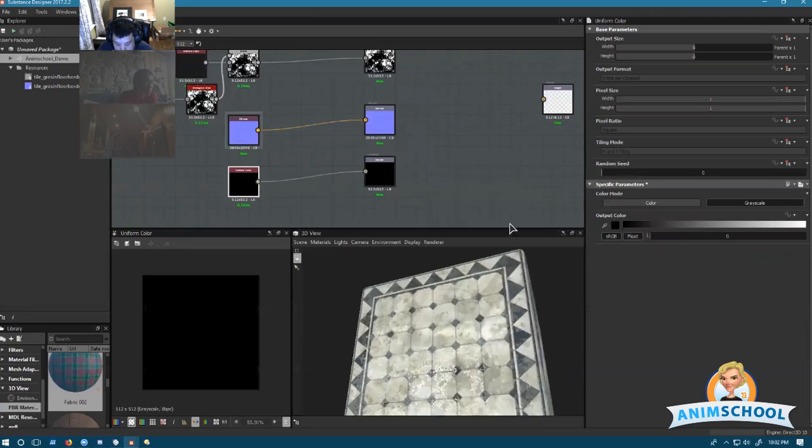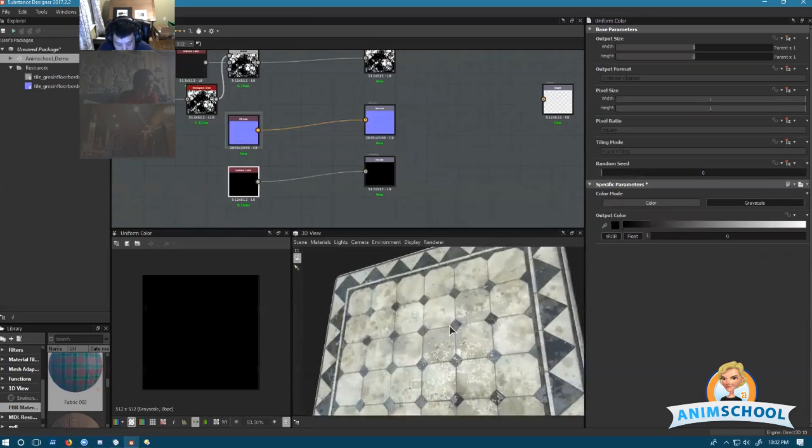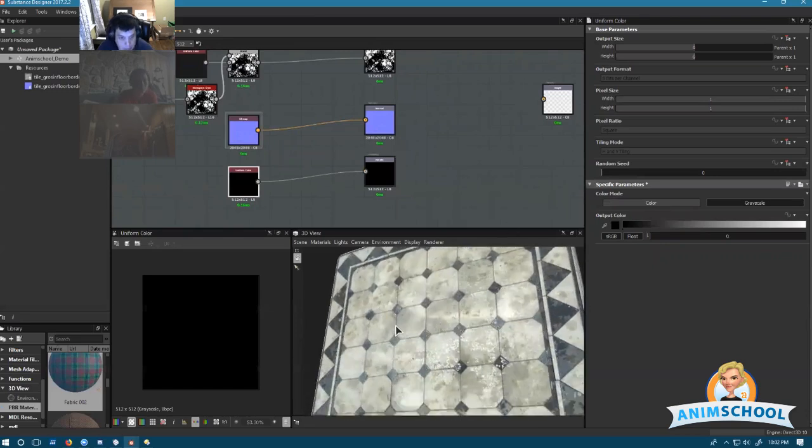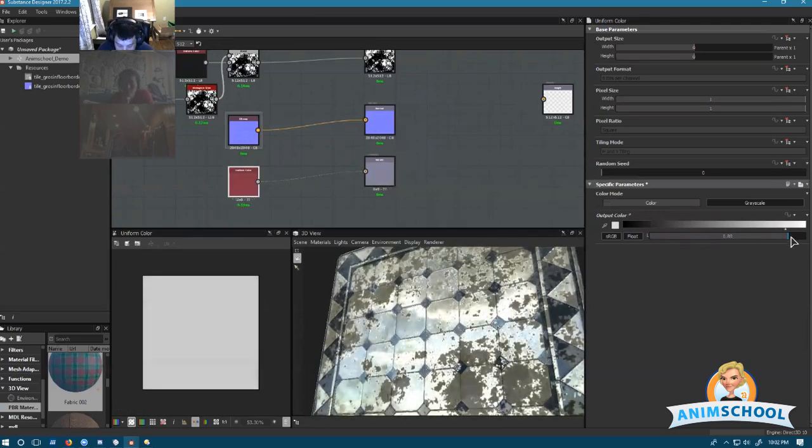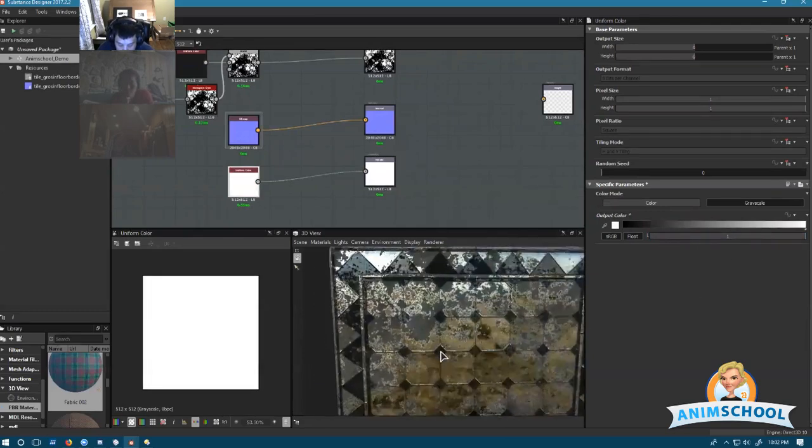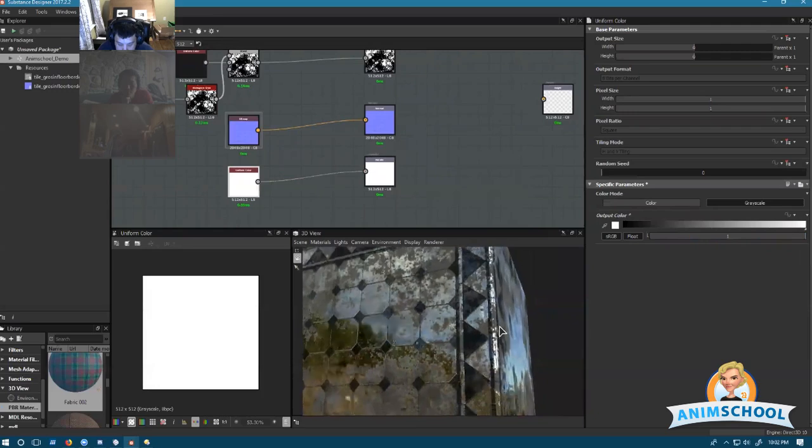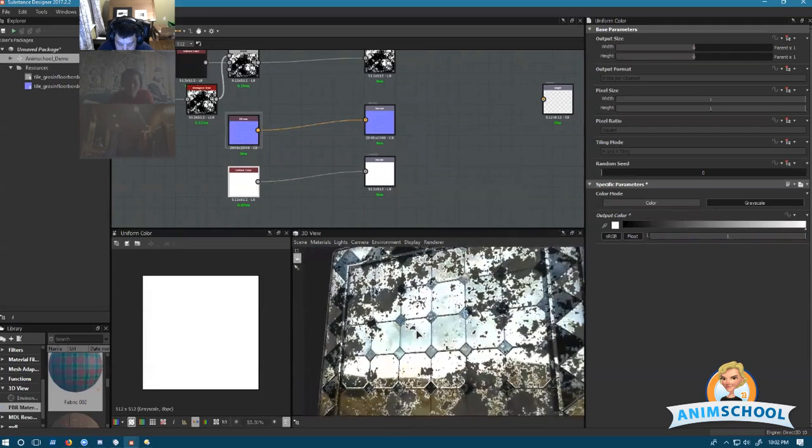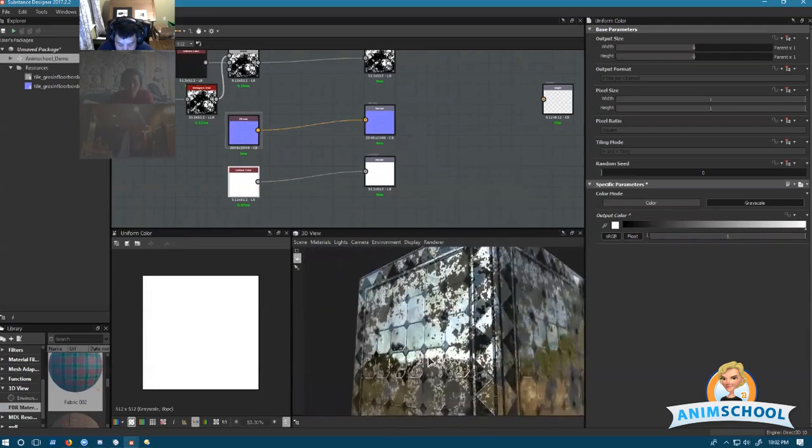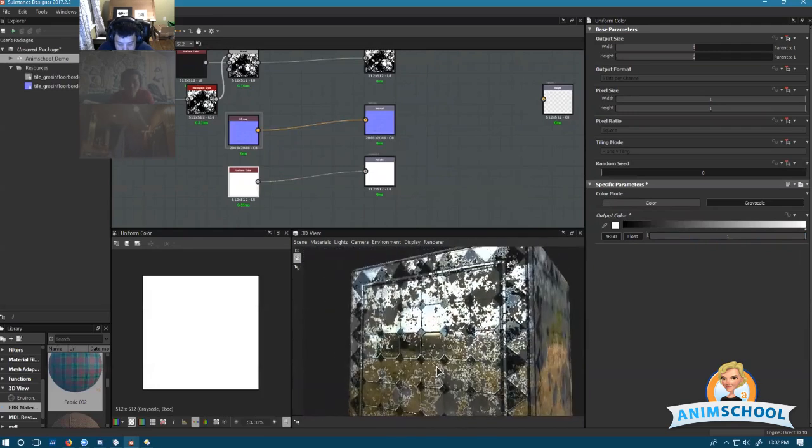Notice nothing's changed. This is a non-metal. As I drag this up, notice what happened to the surface. Now this surface is a metal.